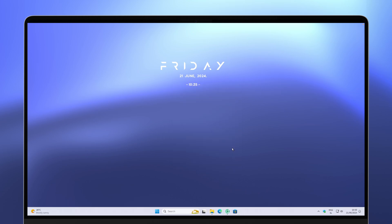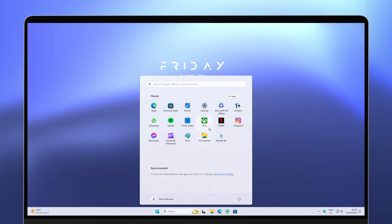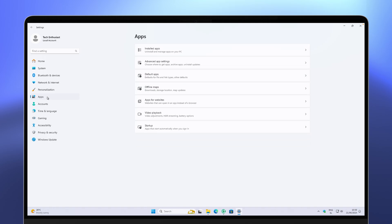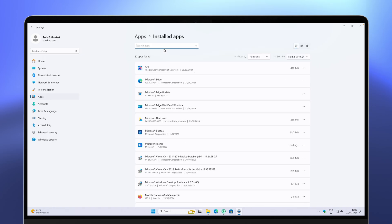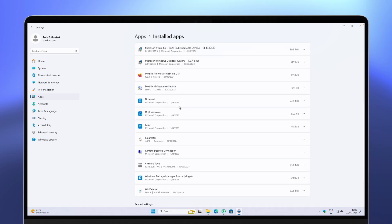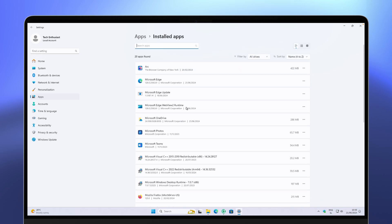Tweak number six is to remove unused applications. Navigate to the Start menu and click the Settings app. Go to the Apps section and click on Installed Apps. I recommend deleting every application you don't use. For example, for Microsoft Teams, click the three dots and click Uninstall, then confirm to uninstall the program.